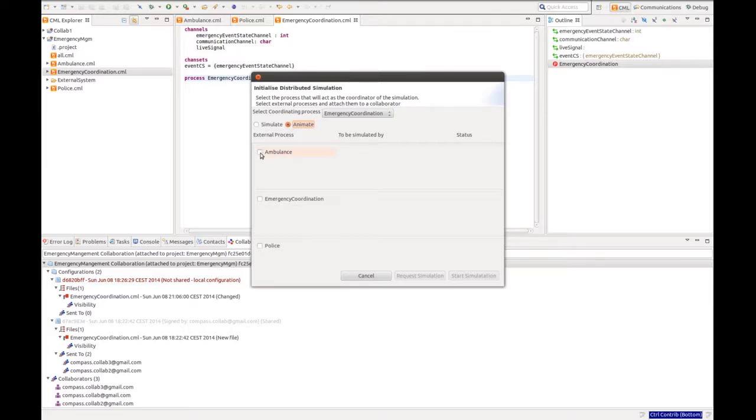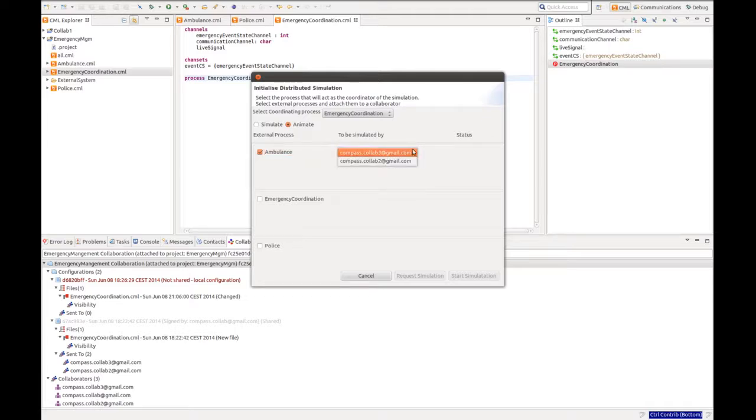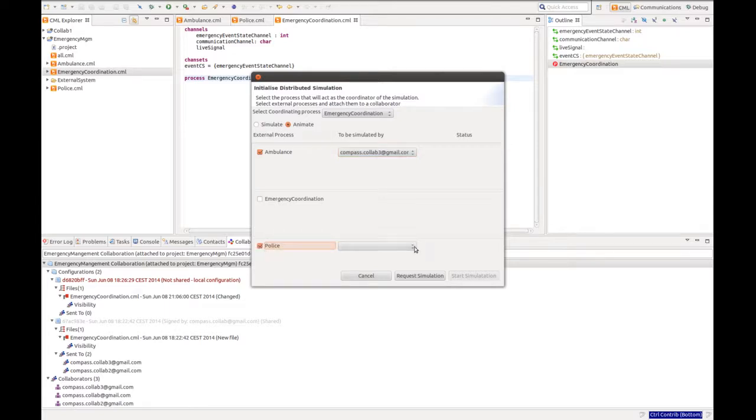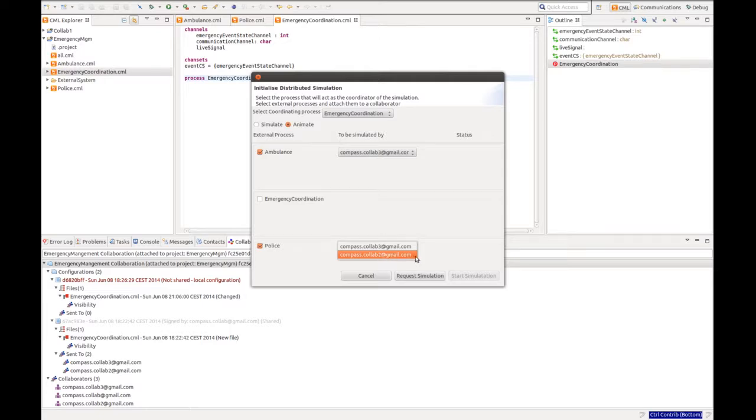Then we select the external processes, in this case the ambulance, which collaborator 3 has the implementation of, and then we can send off the simulation request.